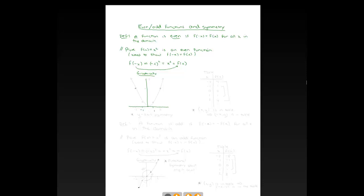If I graph f of x equals x squared: if I plug in 1, I get 1; if I plug in 2, I get 4; if I plug in negative 1, I also get 1; if I plug in negative 2, I also get 4; if I plug in 0, I get 0. The definition says f of negative x equals f of x, so plugging in a negative x-value gives the same answer as plugging in the positive version.